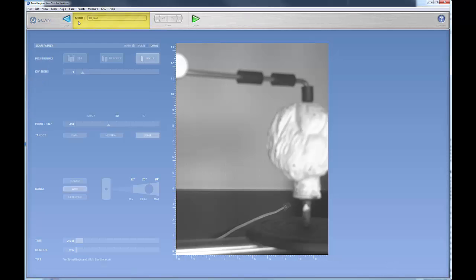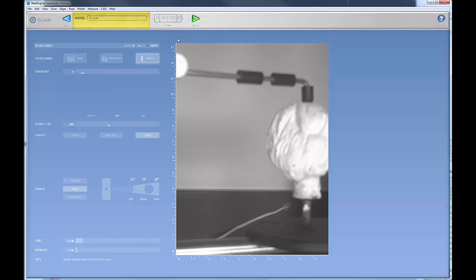So we click on our scan, and this opens up our scanner interface. You'll notice that here you have your camera view, and note that it has a ruler around it so that you can get a sense of the scale.